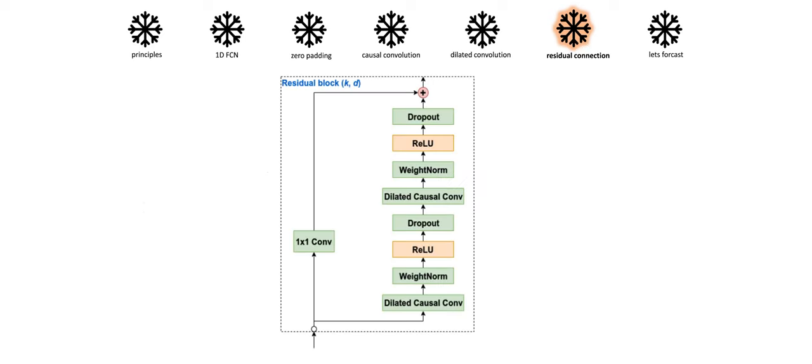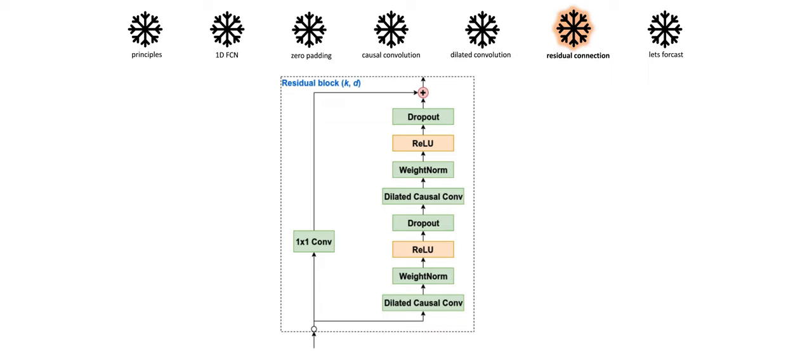Since we are dealing with very large networks, we use a residual connection which is common for this kind of network. A residual block contains a branch leading out to a series of transformations whose outputs are added back to the input block. This effectively allows layers to learn modifications to the identity mapping rather than the entire transformation, which has repeatedly been shown to benefit very deep networks. Residual connections allow a TCN network to be stabilized.